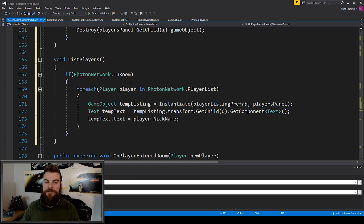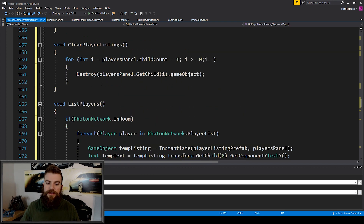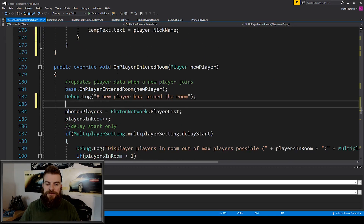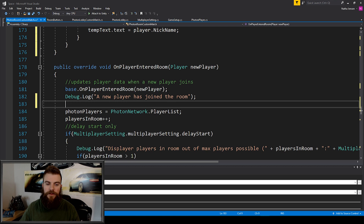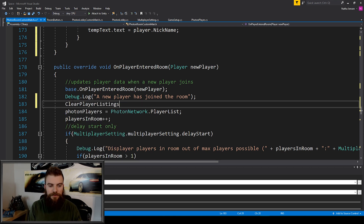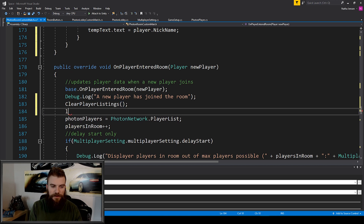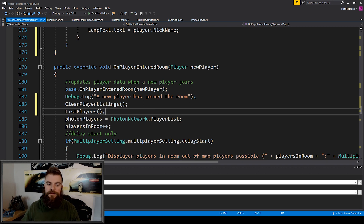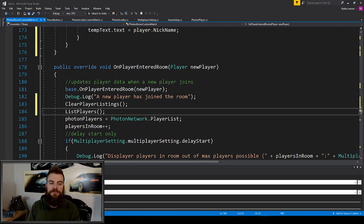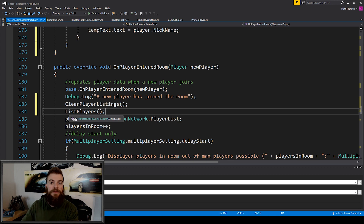Once we have these functions created, we want to call them in a few other places in our script. The first place is in our On Player Enter Room function, right after the debug statement: clear player listings, then list players. It's important that we clear the old listings before creating new ones, because if we don't clear them we'll end up with duplicate names, and if we list before clearing we'll list them and then immediately delete them. So the order matters.